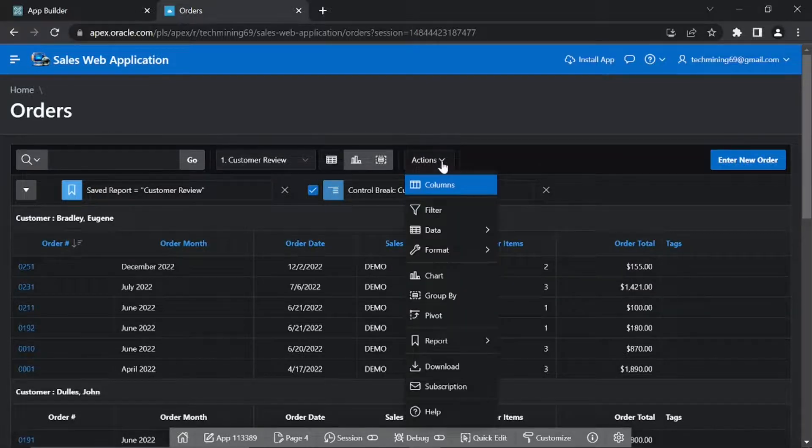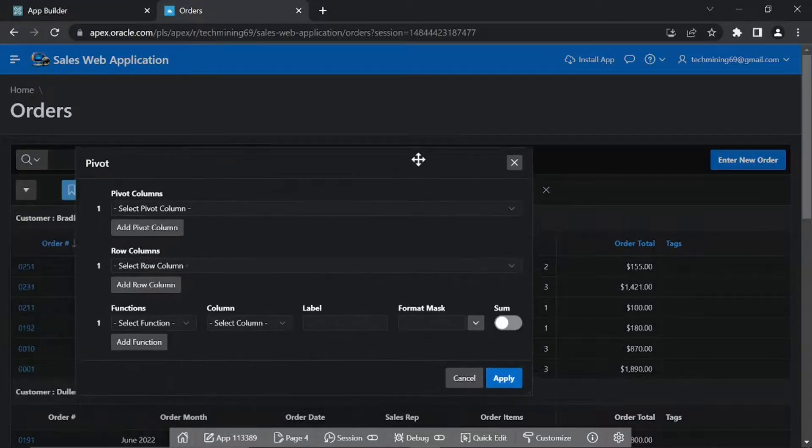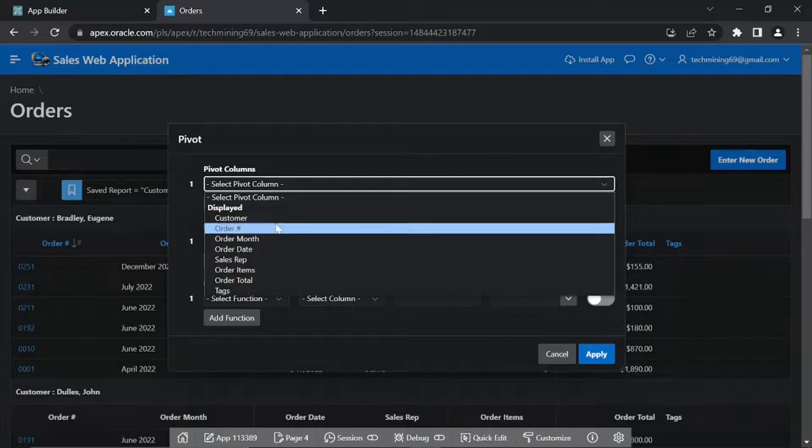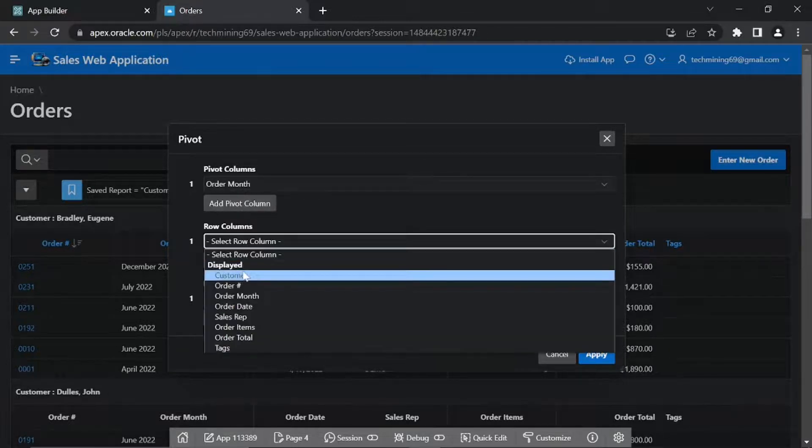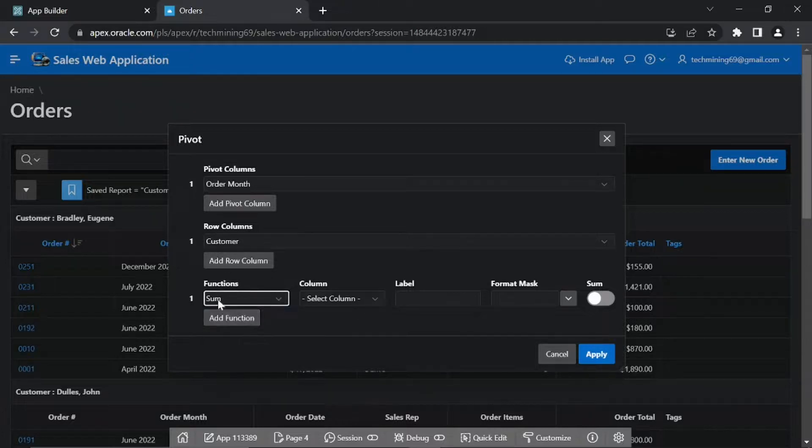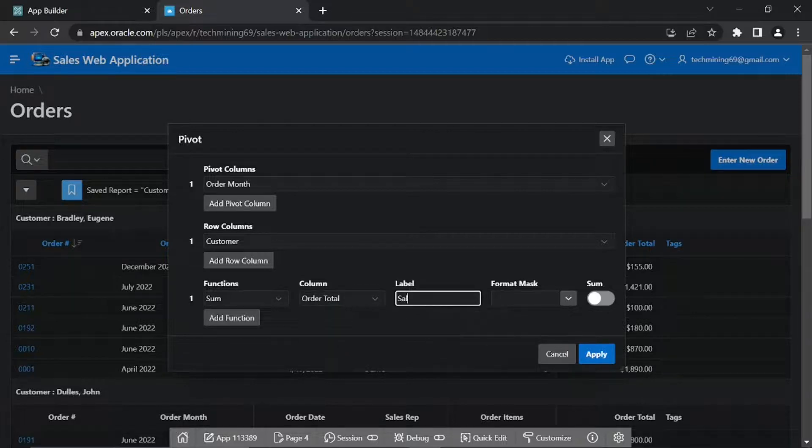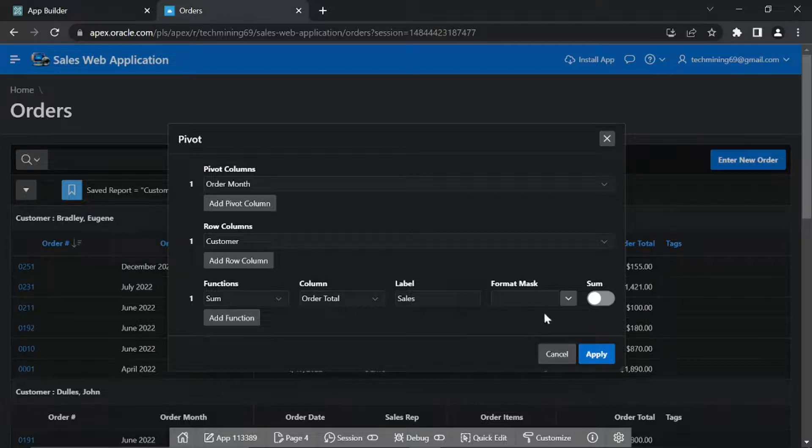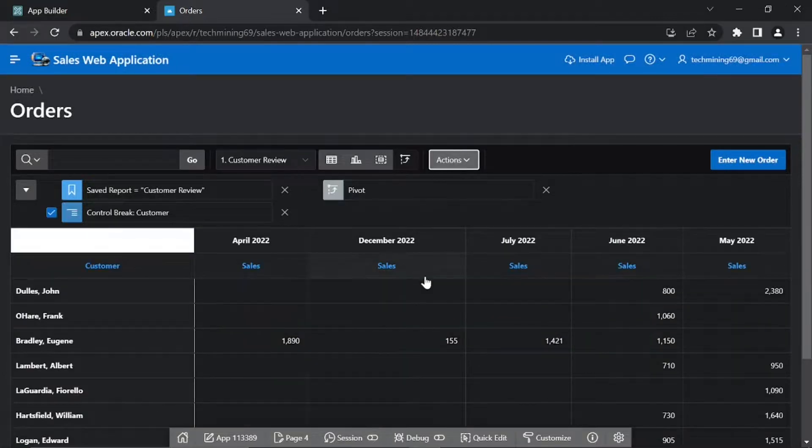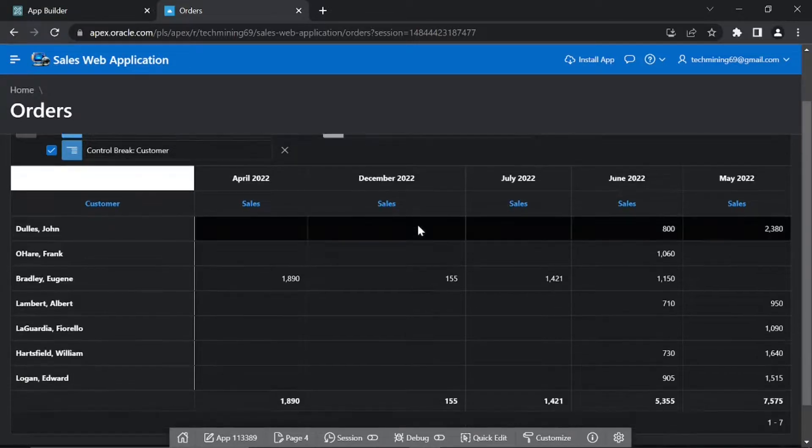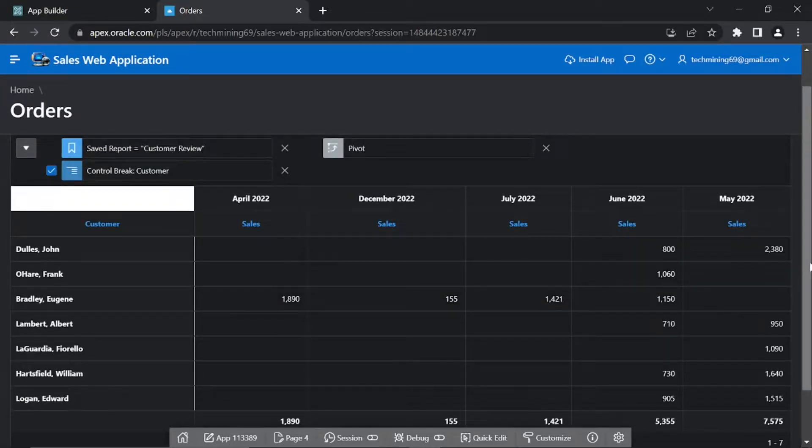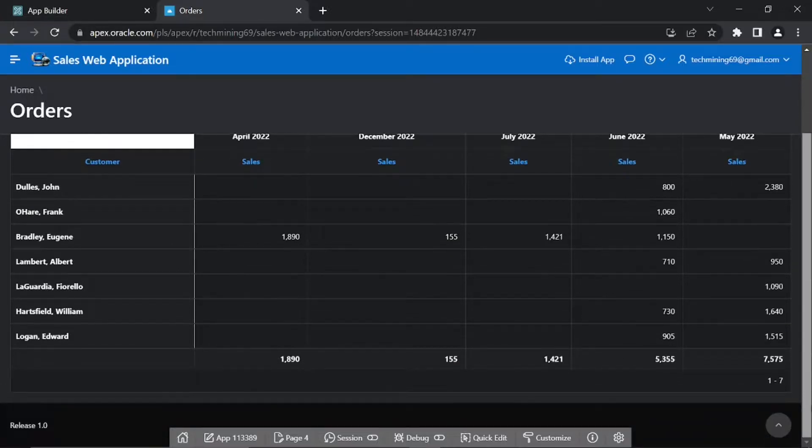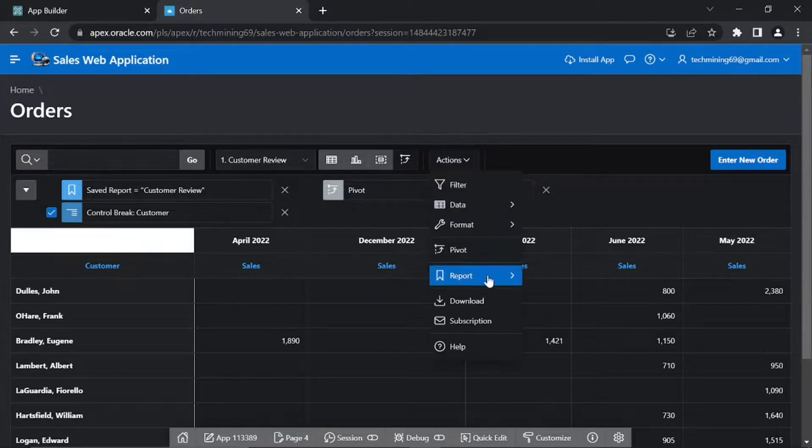Click Actions. Pivot. Set following parameters. Don't forget to turn on the Sum switch to produce grand totals on the page. Click Apply. Click Apply. Using the Actions menu Save Your Work.